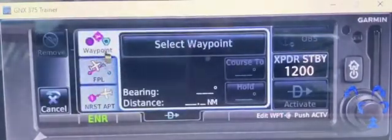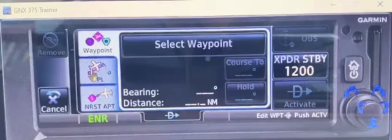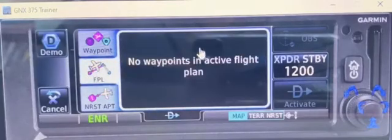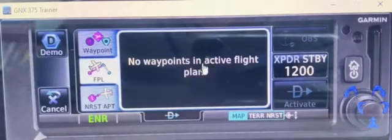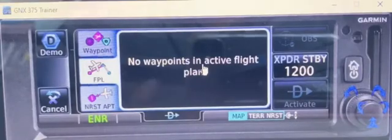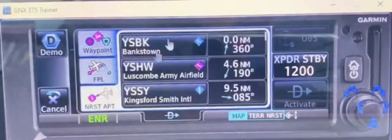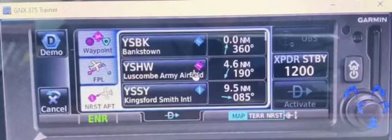If you want to select a waypoint, you can click a particular waypoint and track direct to it from your flight plan or the nearest aerodrome, which is similar to what I showed before.